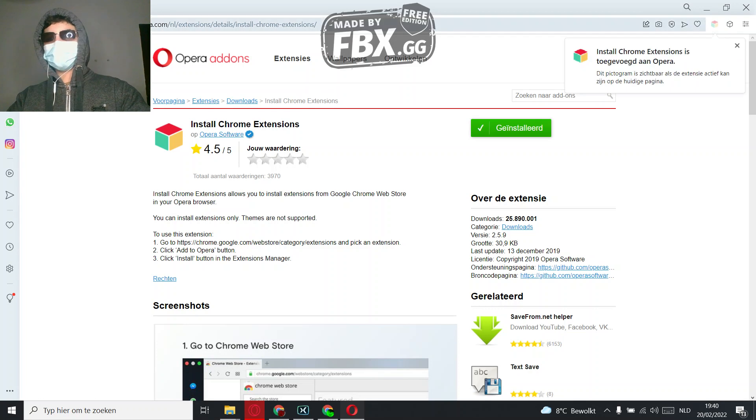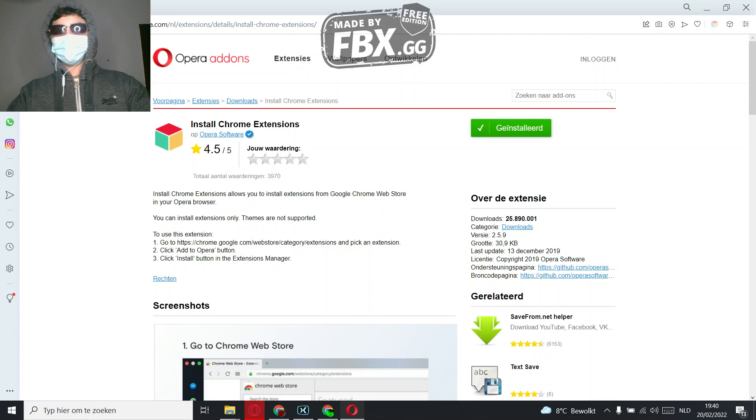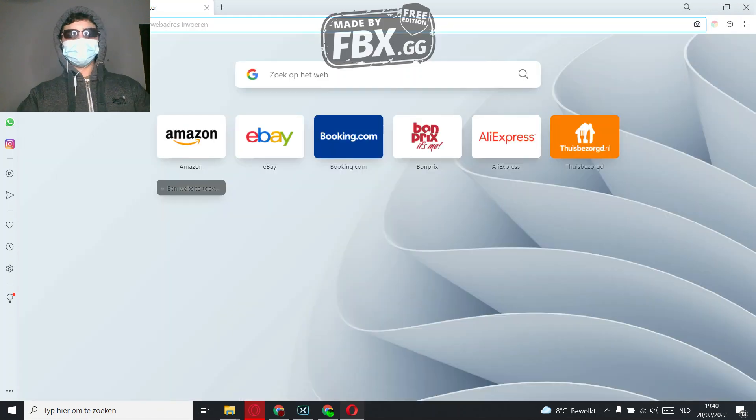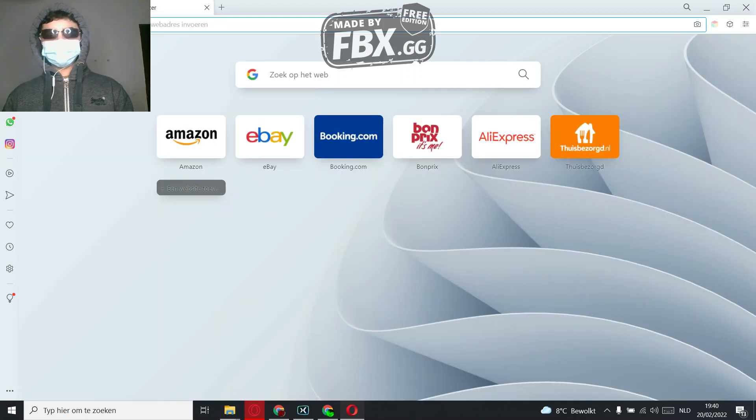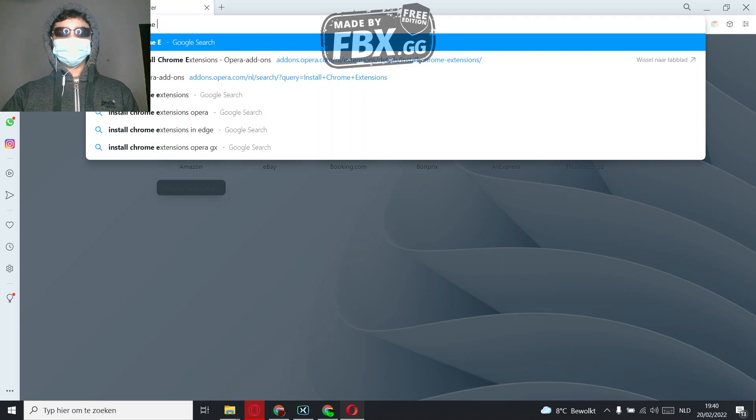There it is. So click the cube right here and then it's technically just like Opera. What I'm going to do...